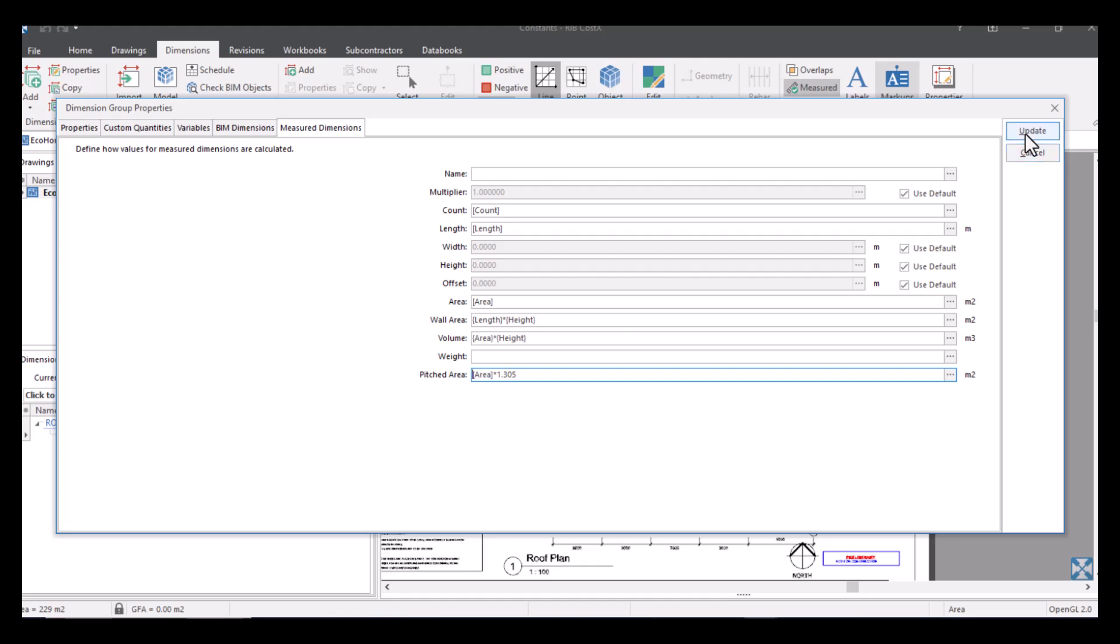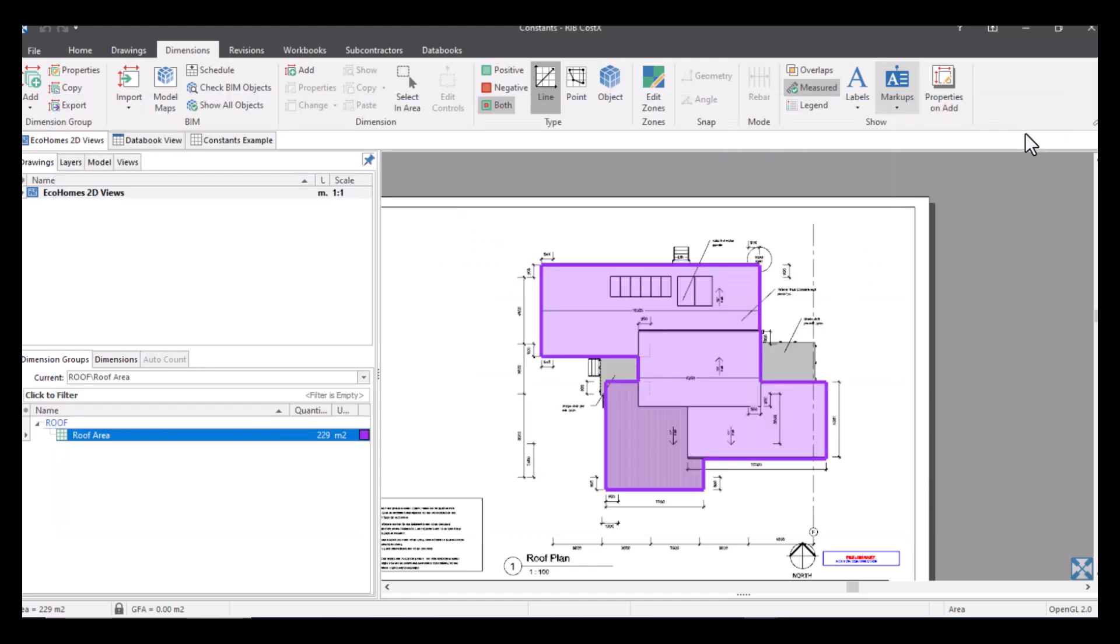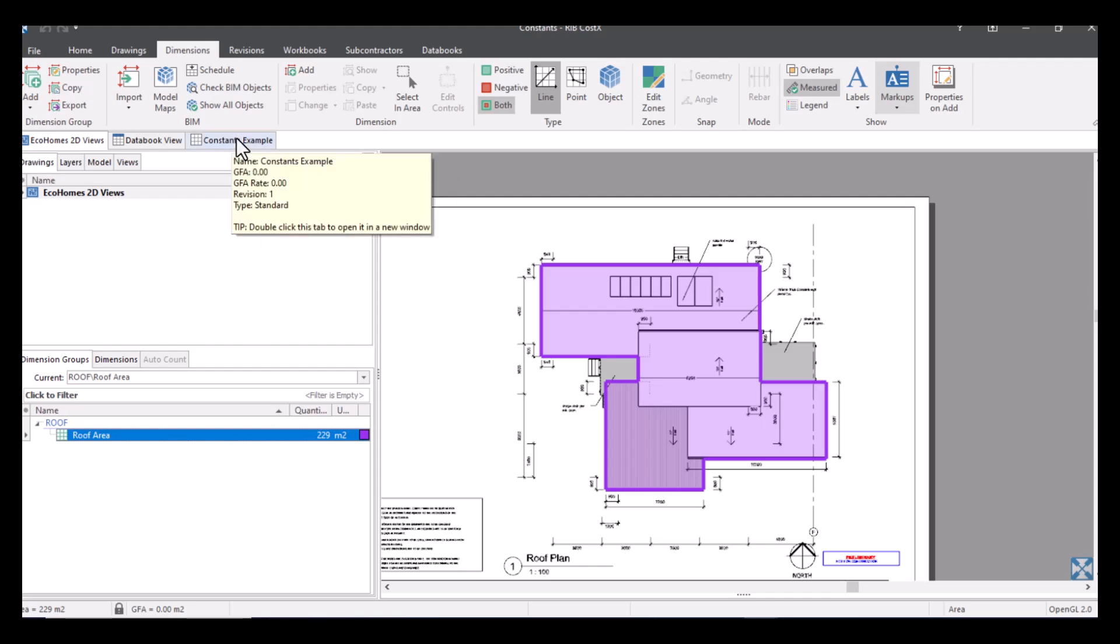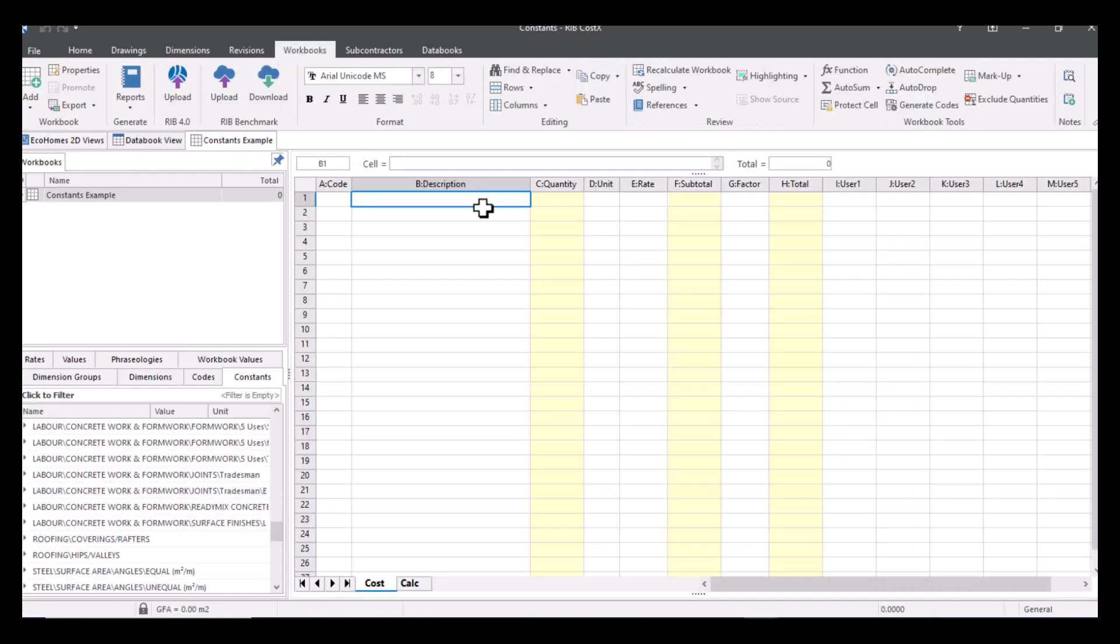Now when I press update and I hover over this information you can see that I've got my area there, so I've got my flat area which is the 229 and now I've got my pitched area which is the 299, so it's doing that calculation for me.